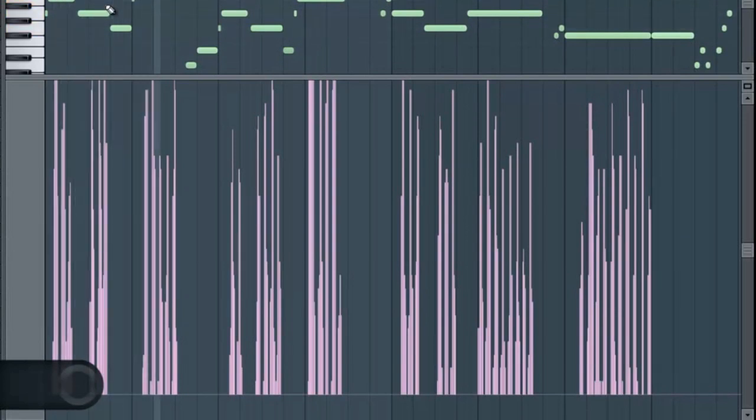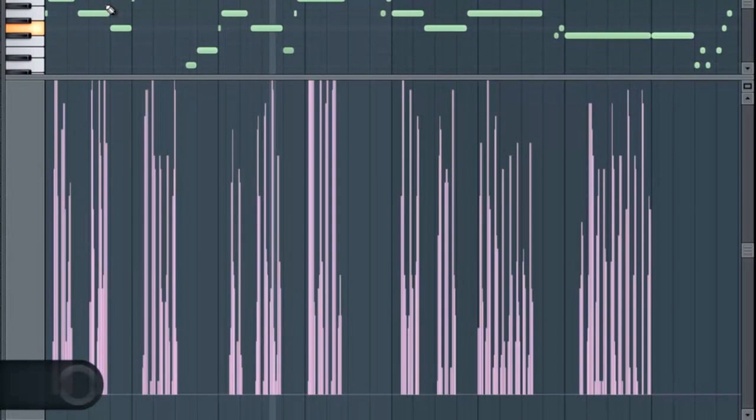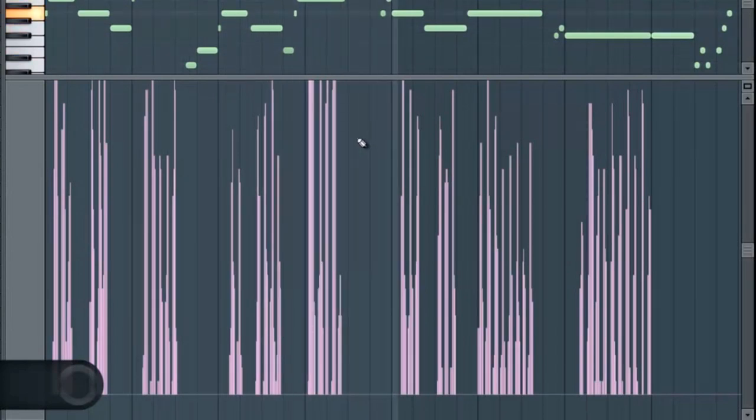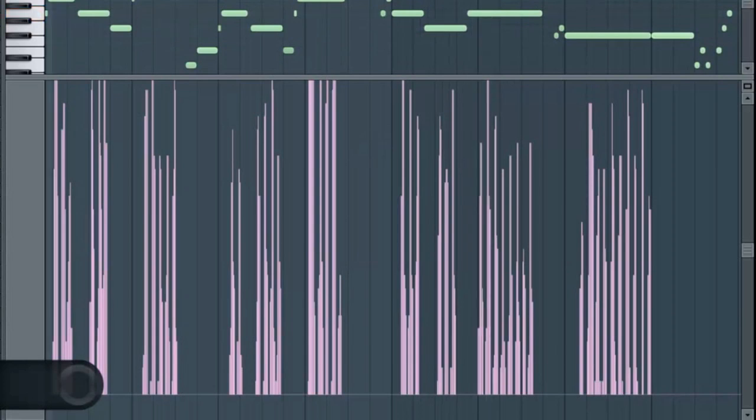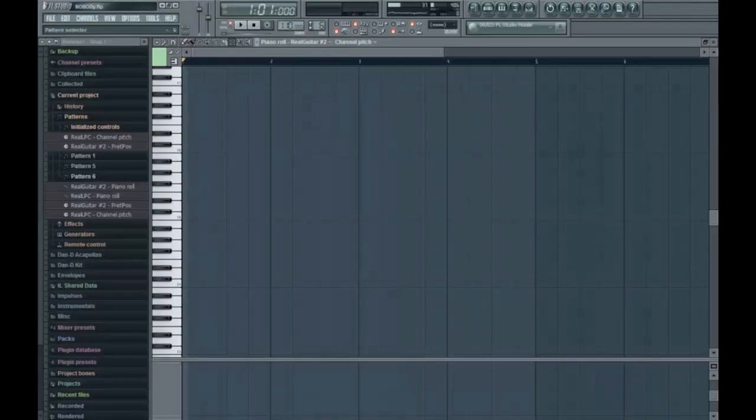If there's a certain thing that you didn't like that you recorded, you can always punch in. Just put your mouse to the timeline where you messed up or want to change and just hit record again. It should replace the values.